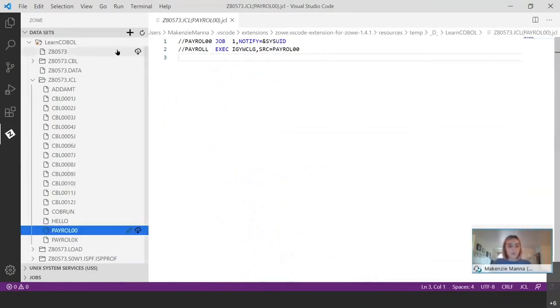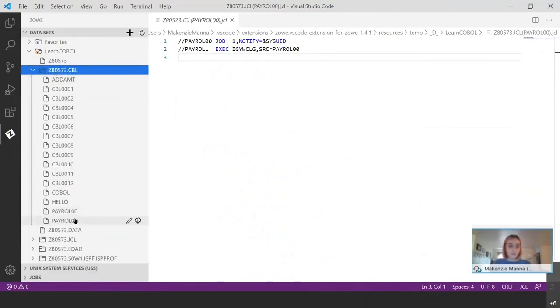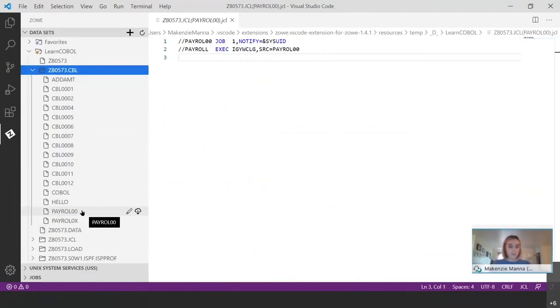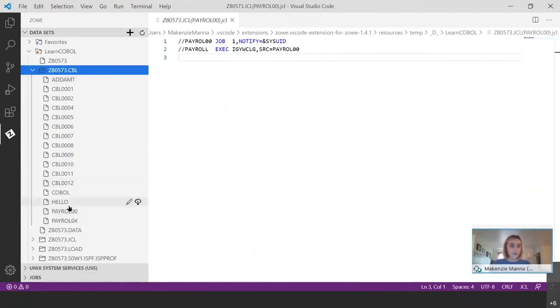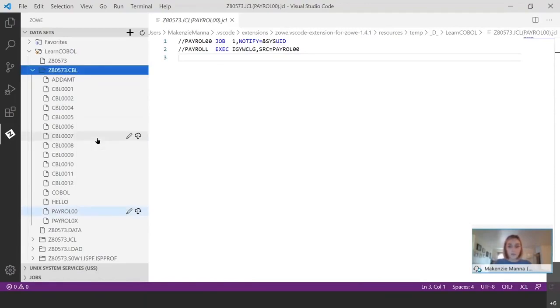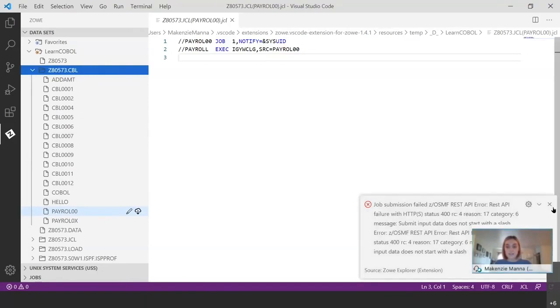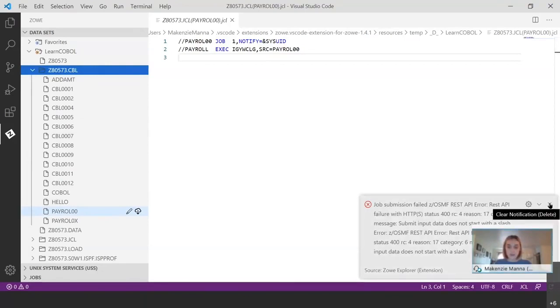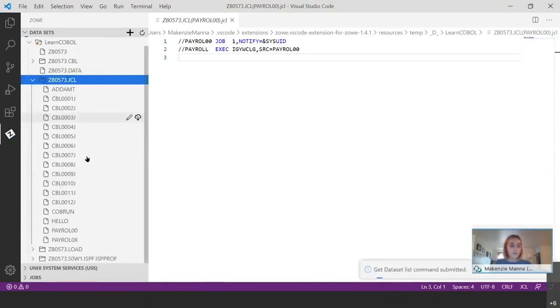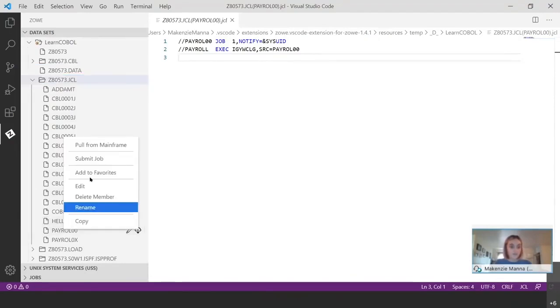You want to be careful not to accidentally submit the source code. It's not going to produce any results for you. And I'll show you what that error message looks like really quickly. So if I go into my source code and I go to the program that I want to run and I right click it and I hit submit job, I'm going to get this REST API failure right here. So if you are trying to submit a job and you get this kind of an error message, it's likely that you just accidentally submitted the source code instead of the JCL code. So we don't want that. So I'm going to close that back up and I'm going to go back to my JCL file and I'm going to right click and I'm going to submit the job.